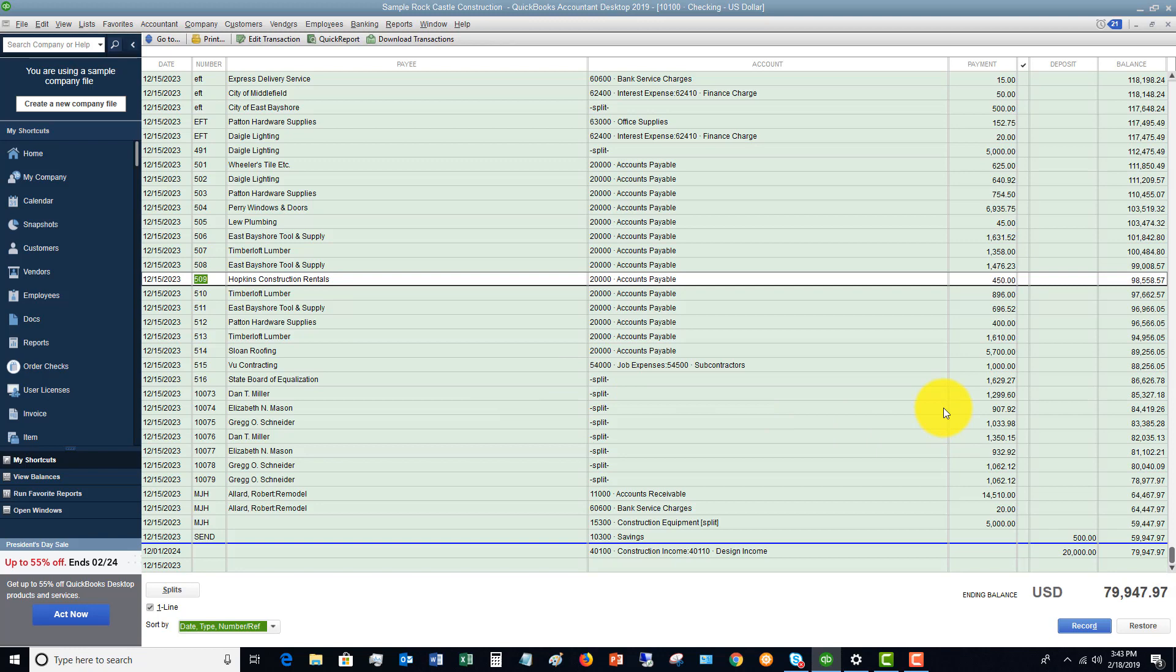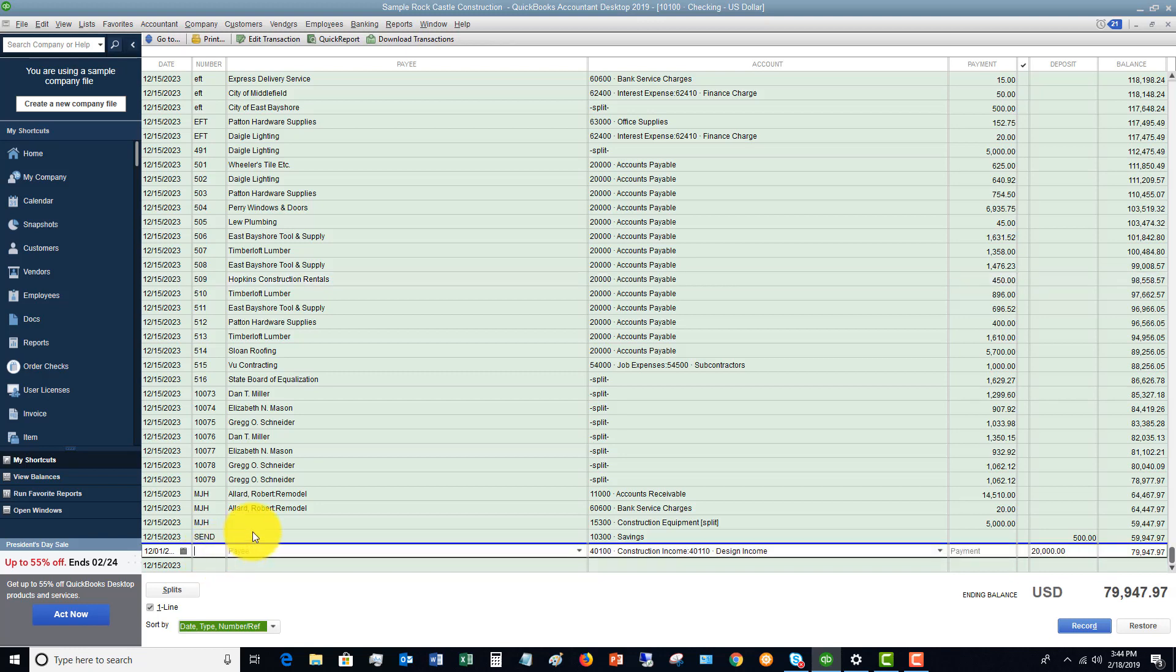So just in summary, the check register, you can record things directly in the check register. You can record them quickly in the check register. If you have handwritten checks that weren't necessarily for a bill payment, and maybe you're not using the bill payment function in QuickBooks, you can enter those in here as well. You can just put check 517, let me go back here, 517, and then put in the payee, et cetera.